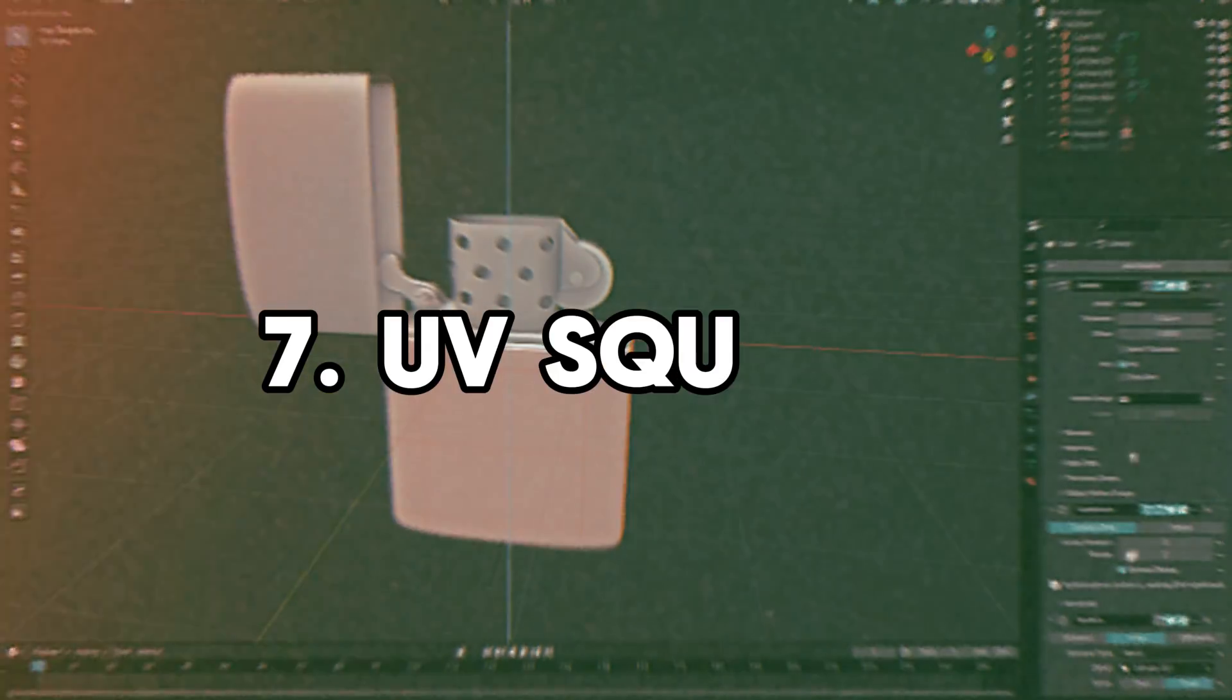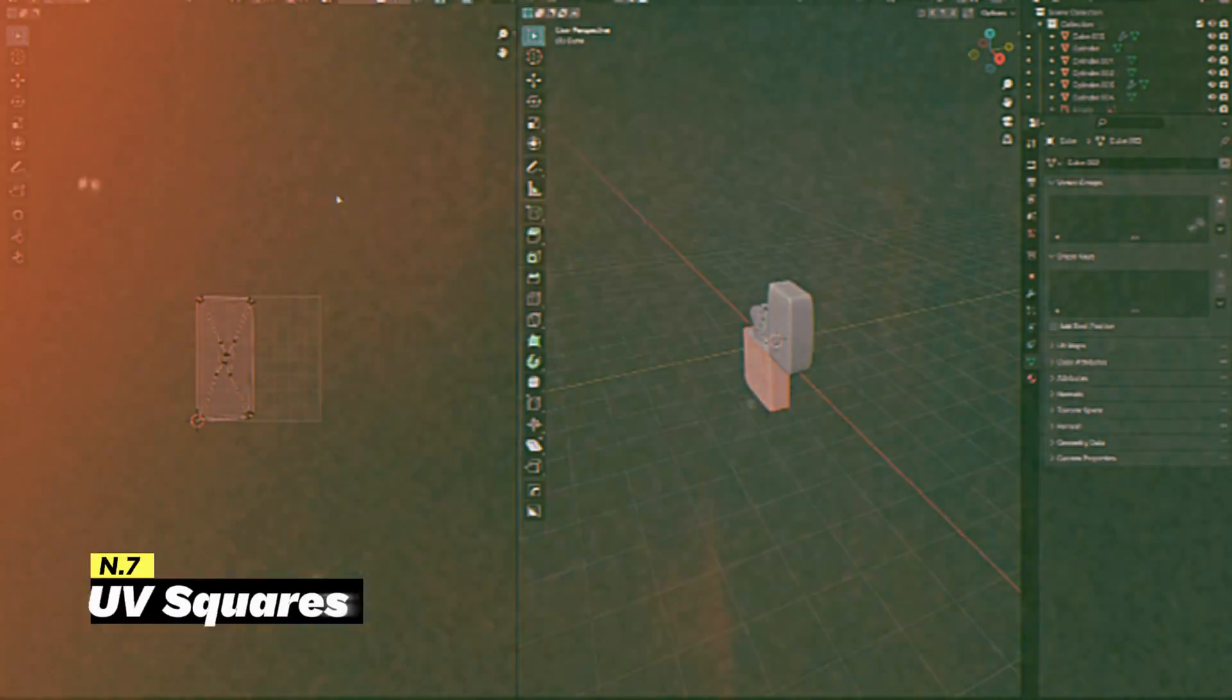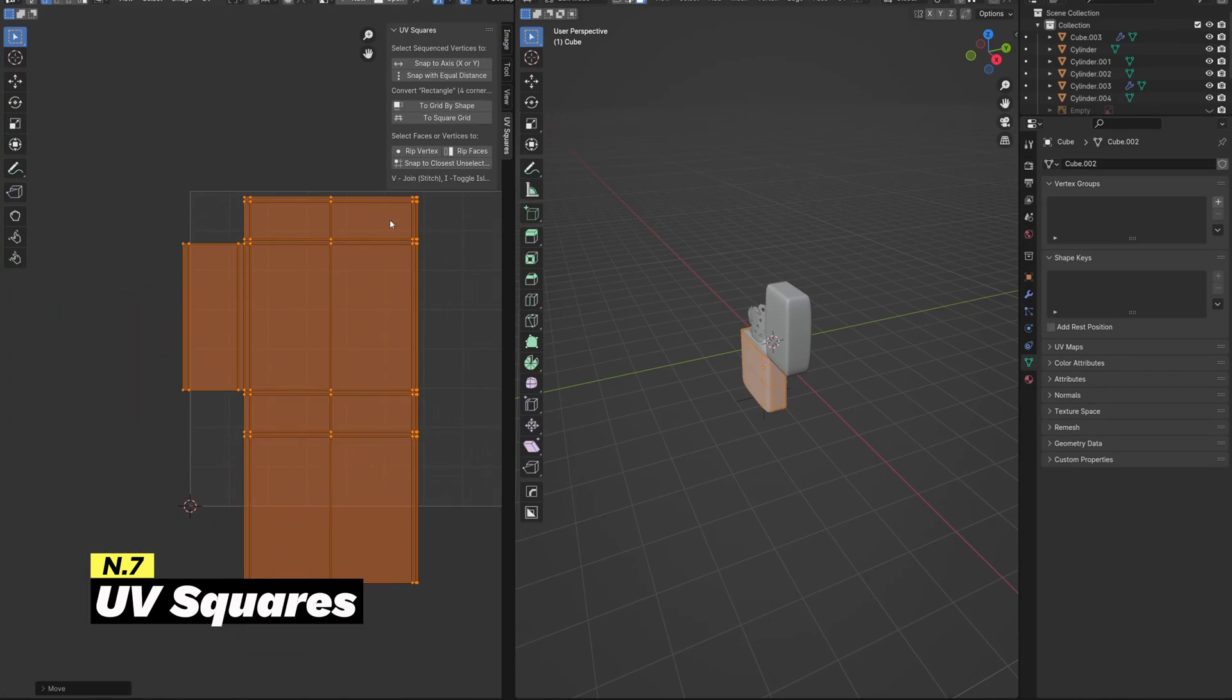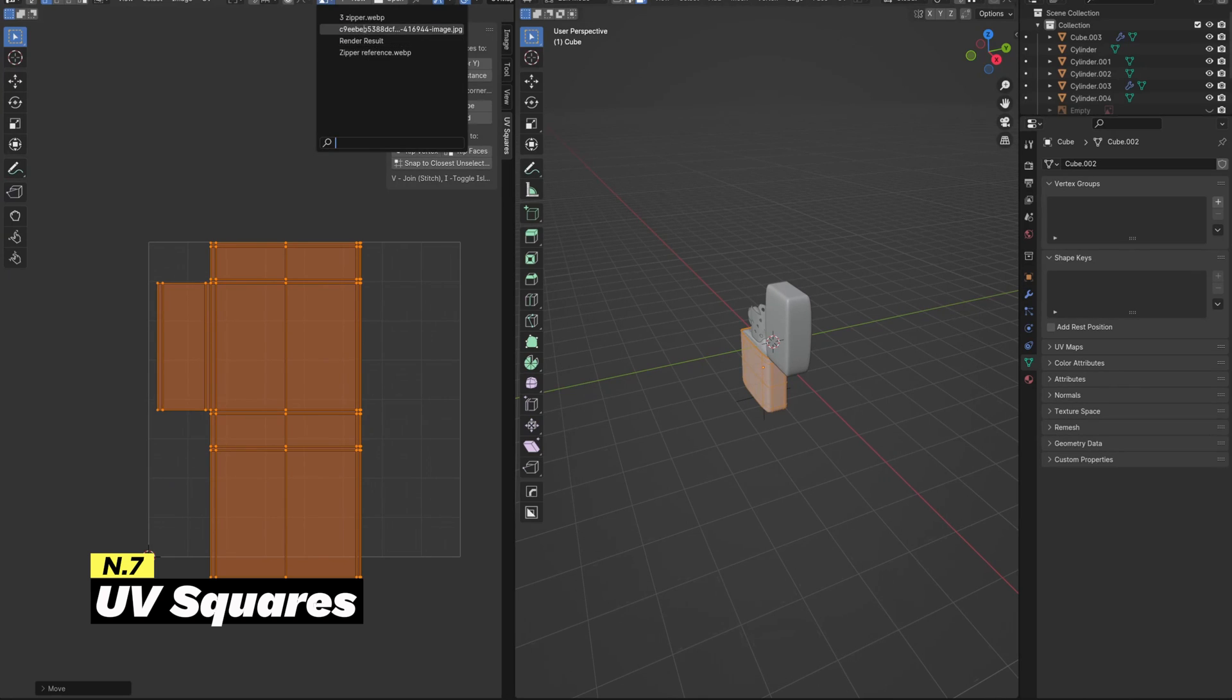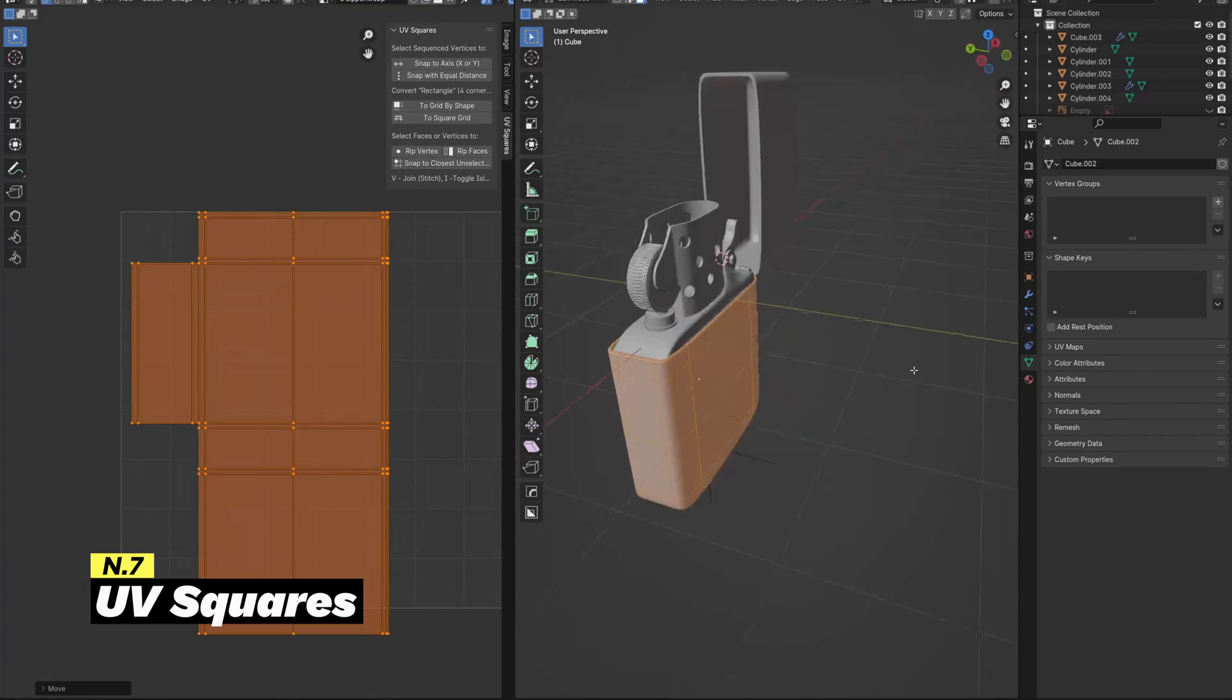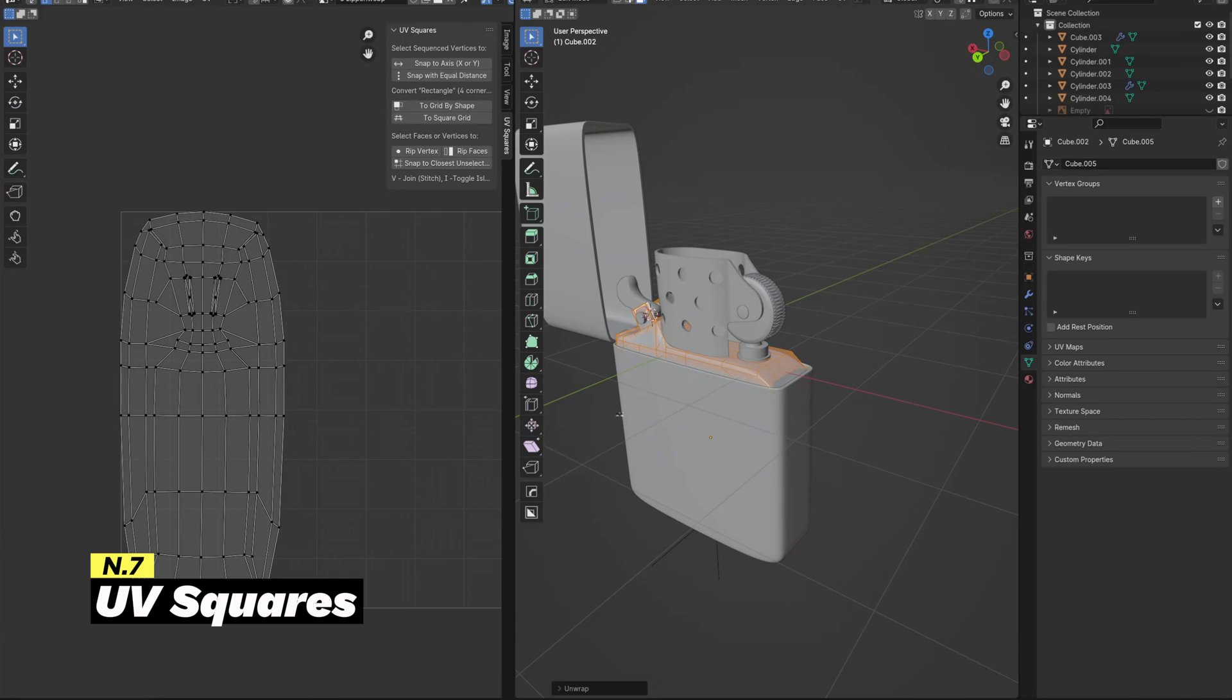Let's go back to modeling, because the next add-on is called UV Squares. This add-on is very simple, yet I can't even say how much time and effort it saved me during my modeling tasks. How many times were you unwrapping your 3D model and the UV map was distorted and unevenly scaled?